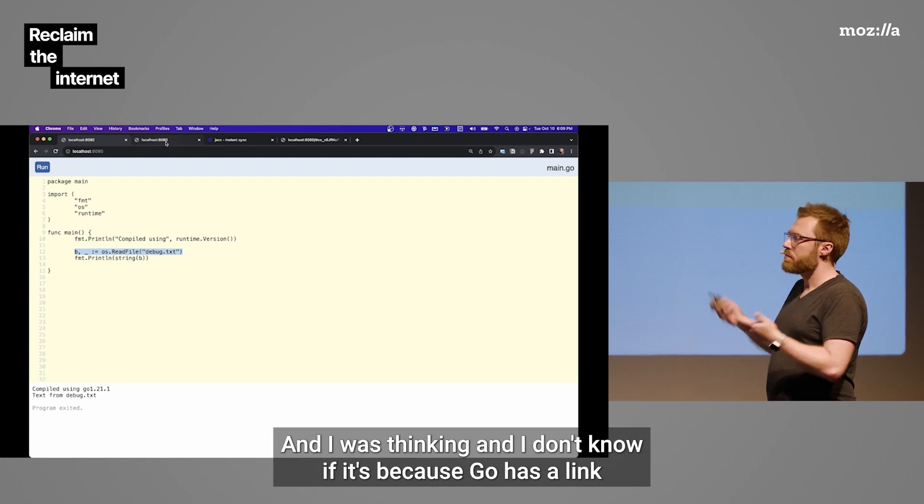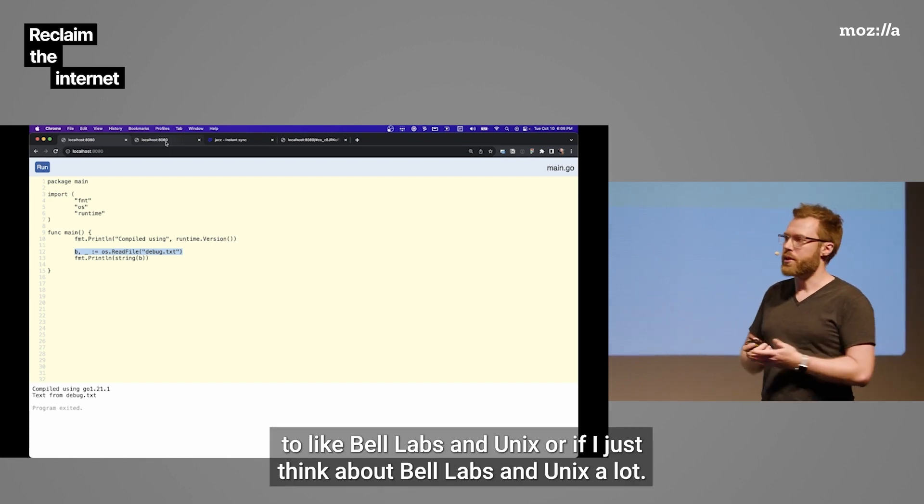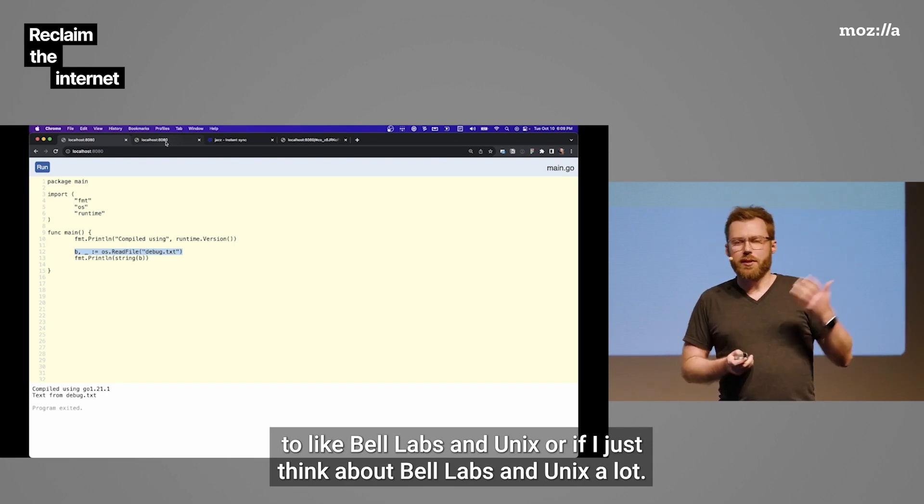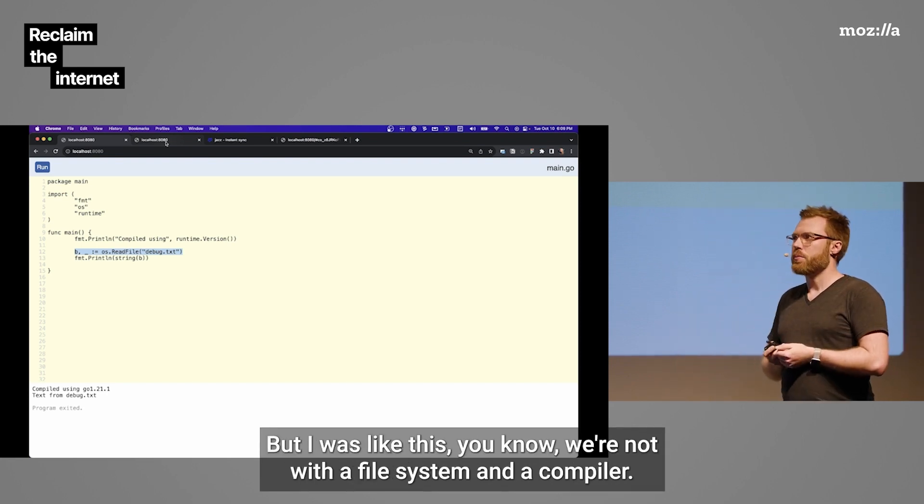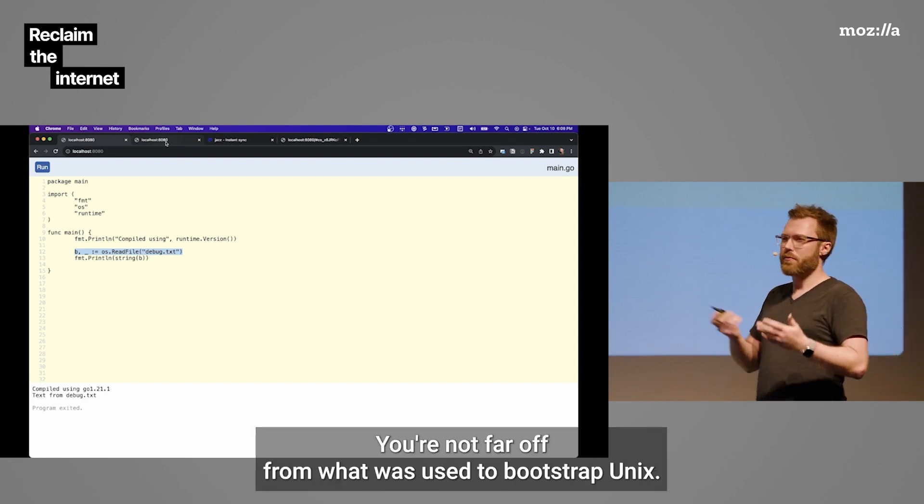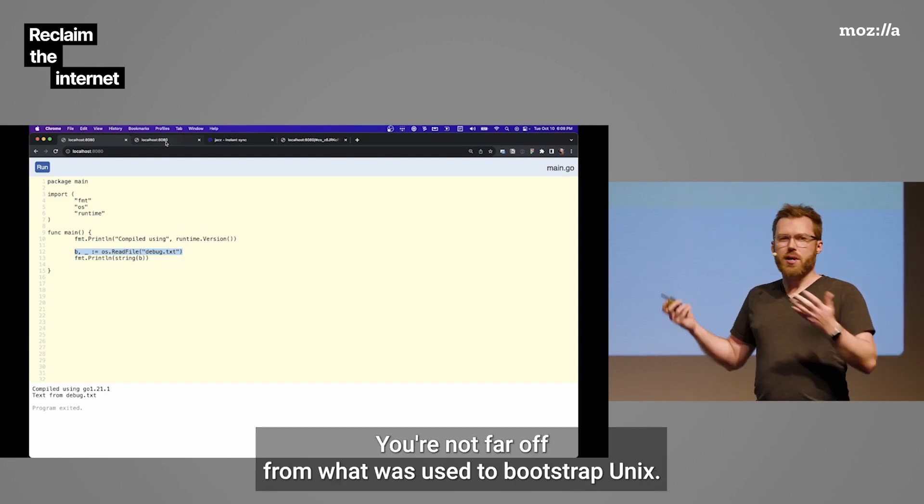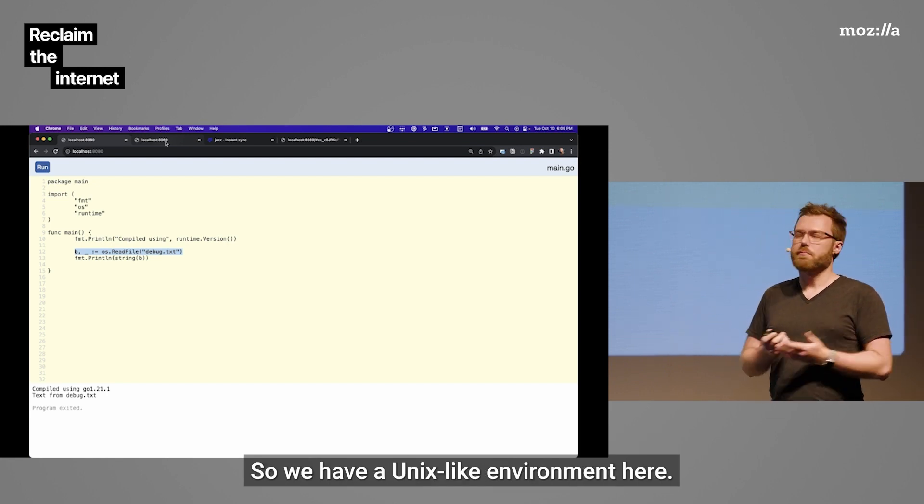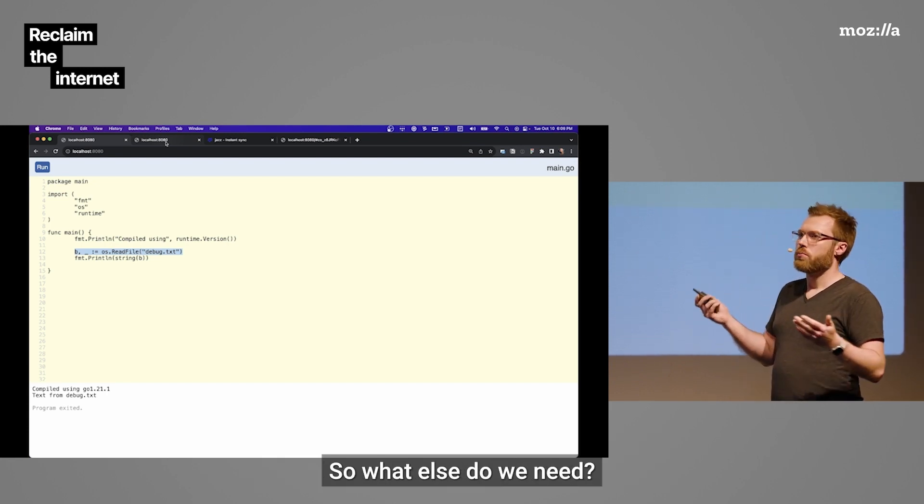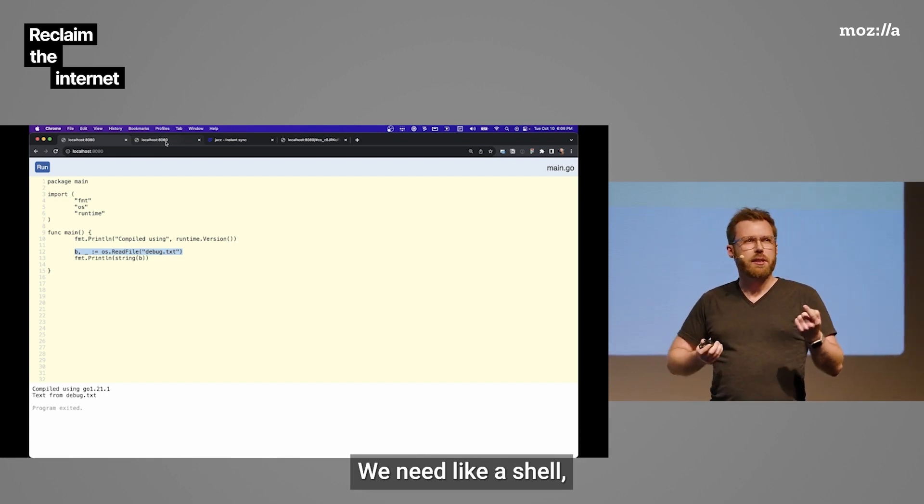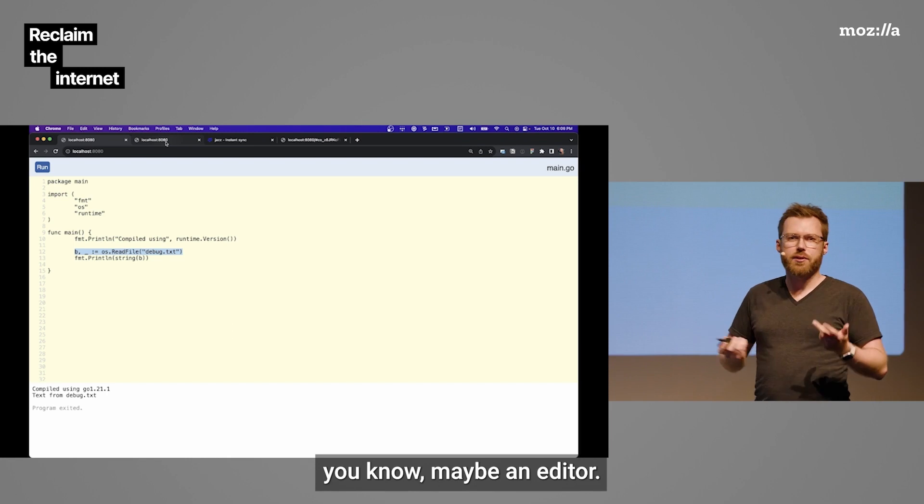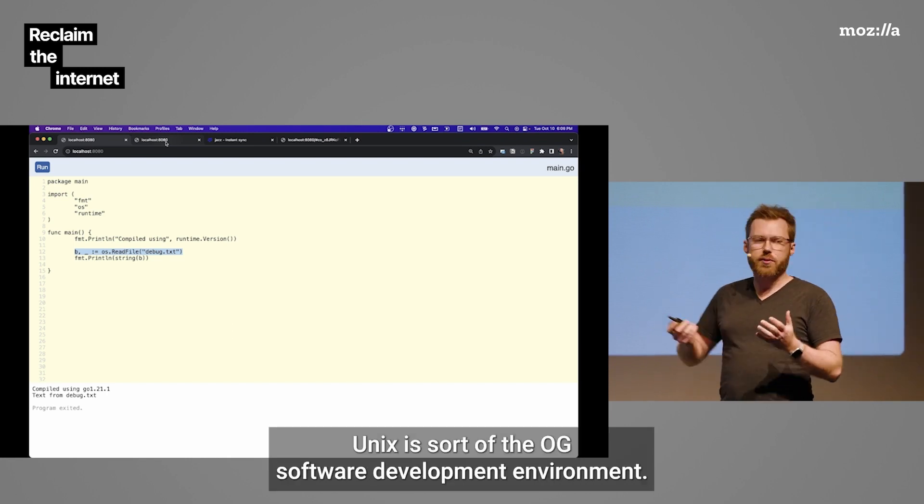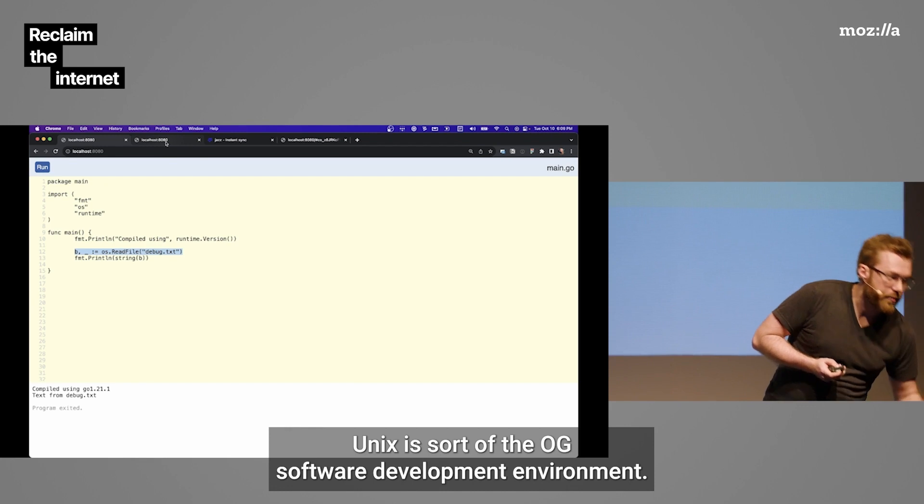And I was thinking, and I don't know if it's because Go has a link to Bell Labs and Unix or if I just think about Bell Labs and Unix a lot, but I was like, with a file system and a compiler, you're not far off from what was used to bootstrap Unix. So we can have a Unix-like environment here. So what else do we need? We need a shell, maybe an editor. That's pretty much it. Unix is sort of the OG software development environment.